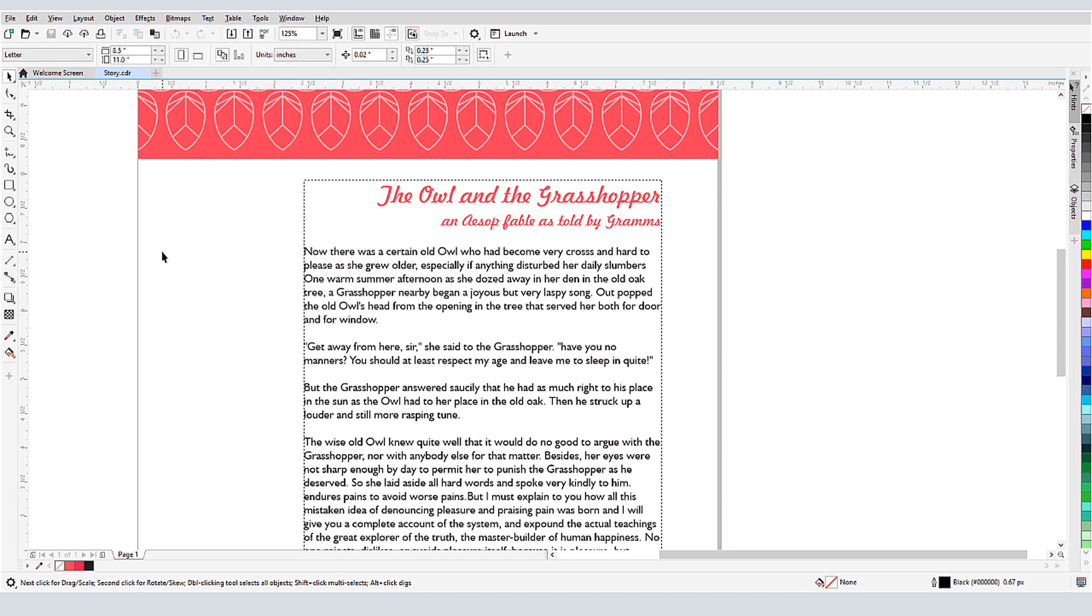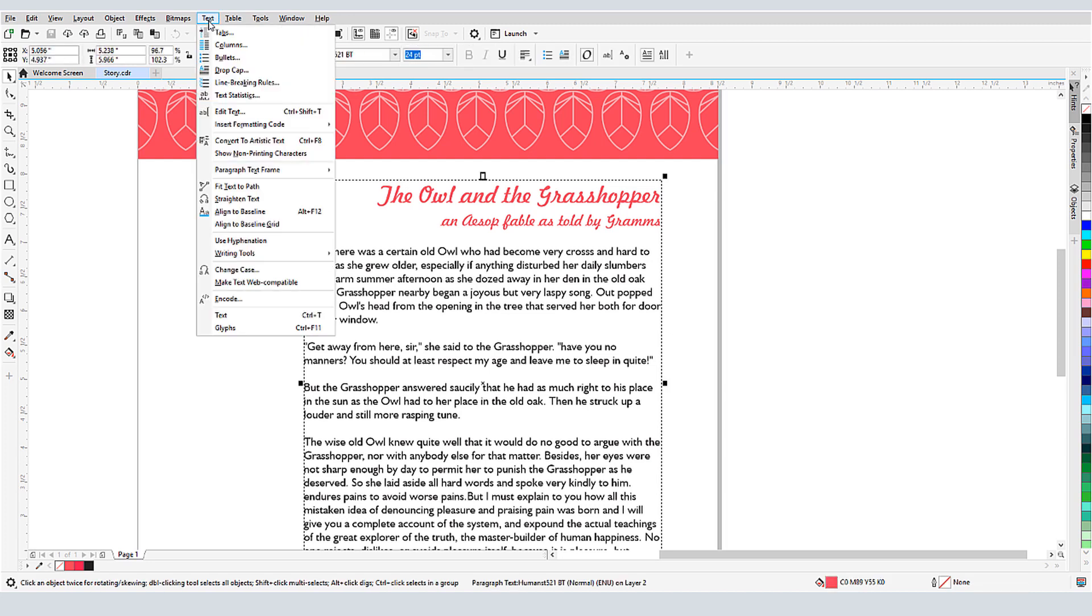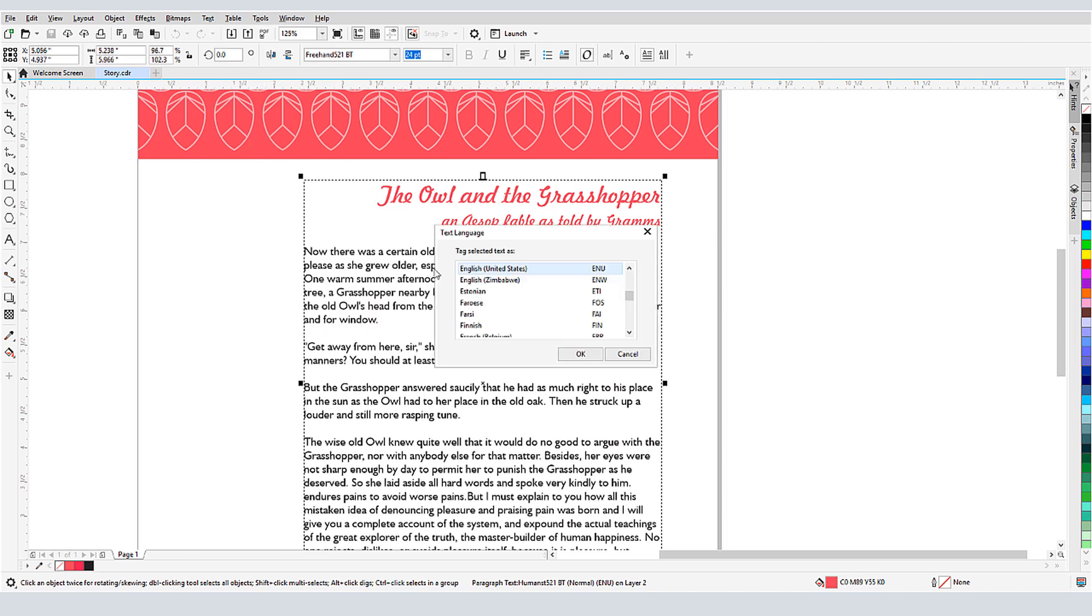Before running any of these checks, I want to make sure I'm using the right language. Because I can assign different text objects to different languages, I'll first select the text I want to identify. Then I'll choose Text Writing Tools Language. I have US English set for this text, but I could choose other versions of English or other supported languages.